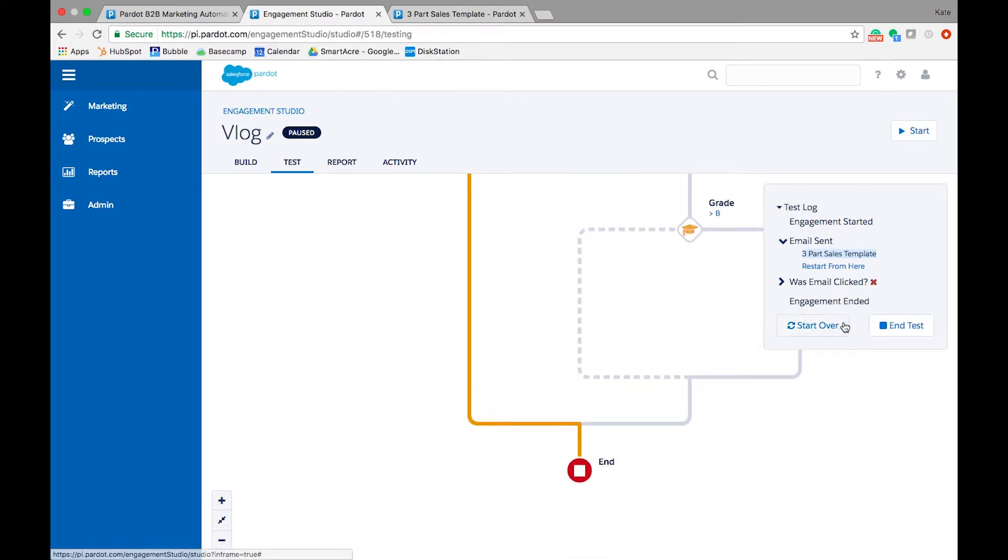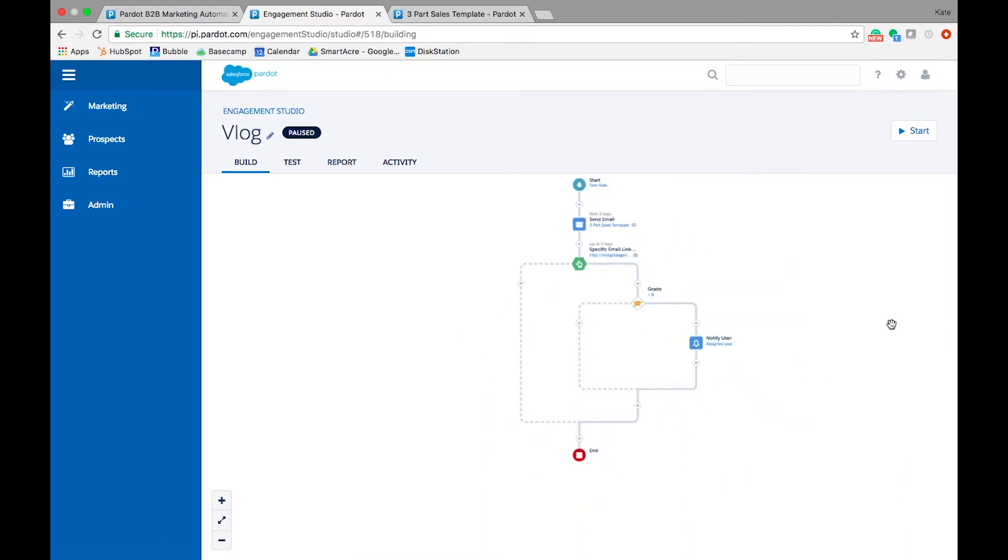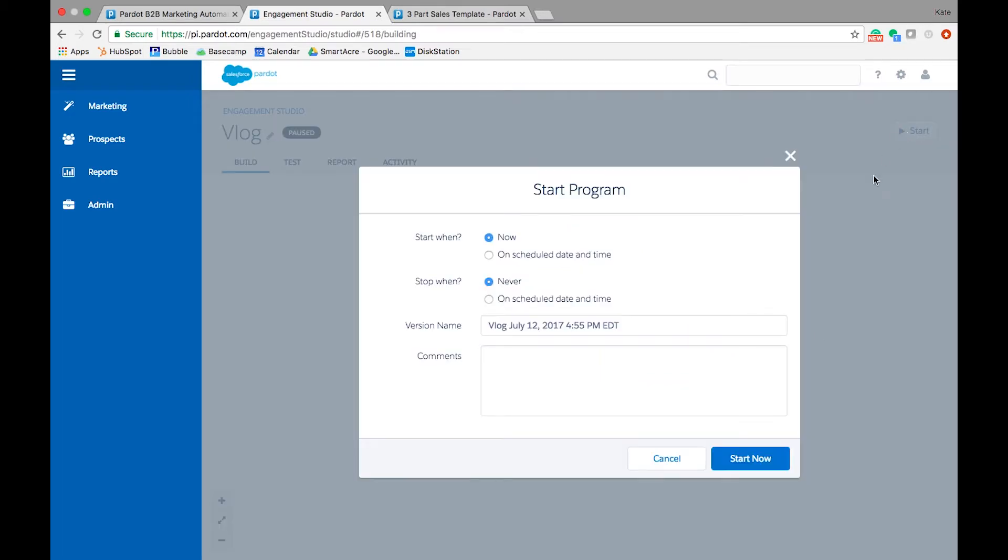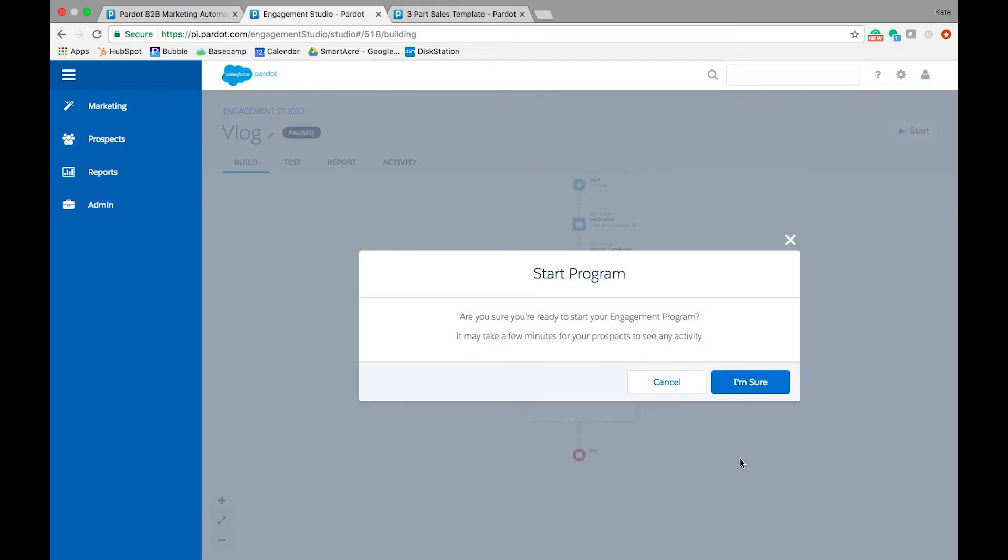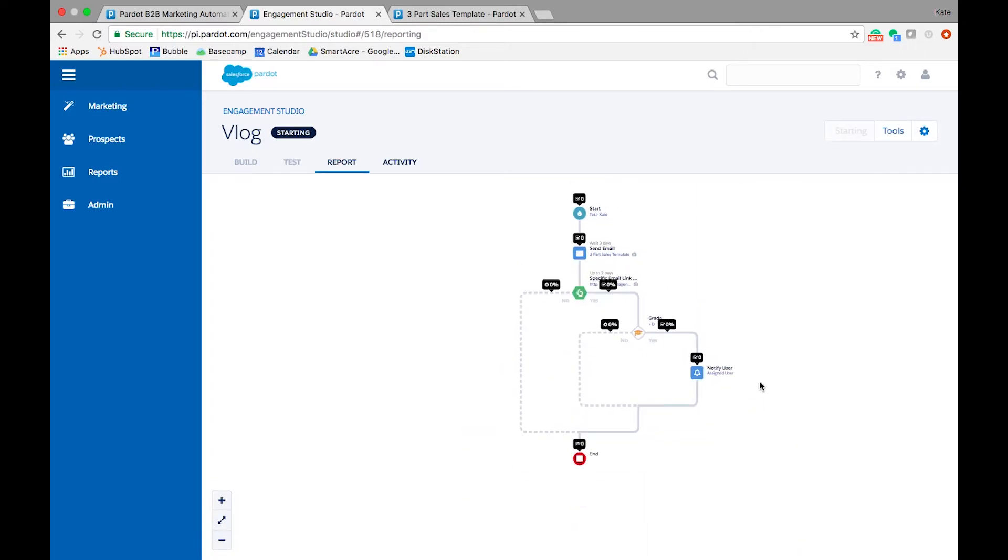Once your Engagement Studio program is turned on and contacts are running through the program, you're ready to report. Just like testing, reporting should be a part of your standard process for every campaign to ensure the programs you're building are impactful and yielding the results you expected.